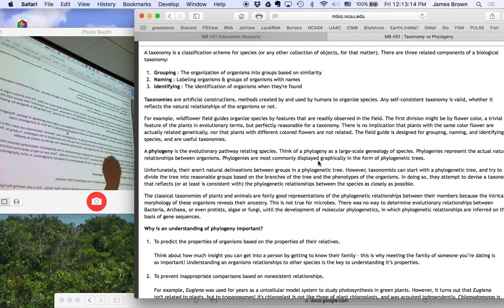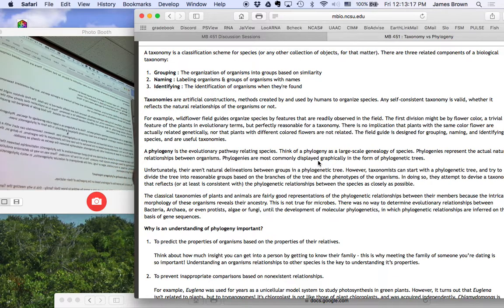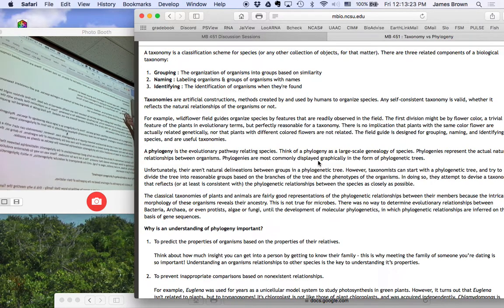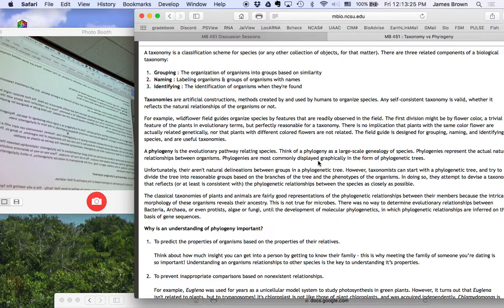If you see a wildflower, the purpose of this book is to identify them for you. It groups organisms based on some traits. It gives you a name, and it's used for identifying them.